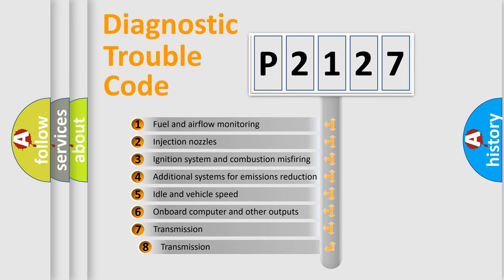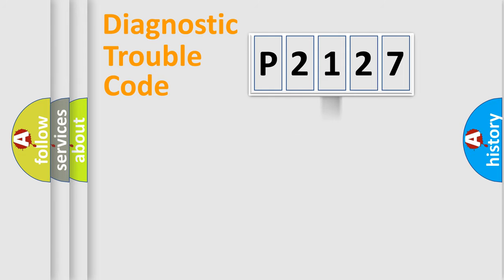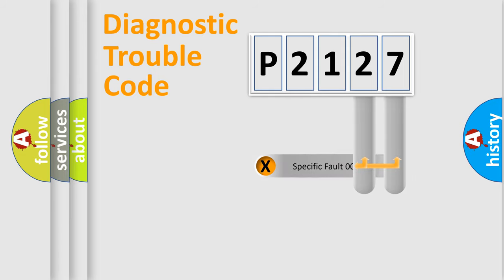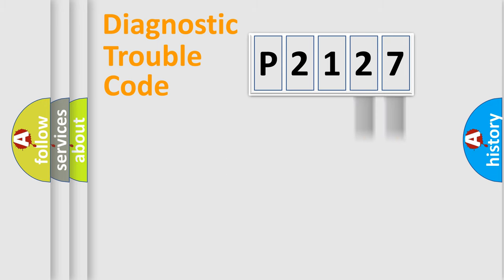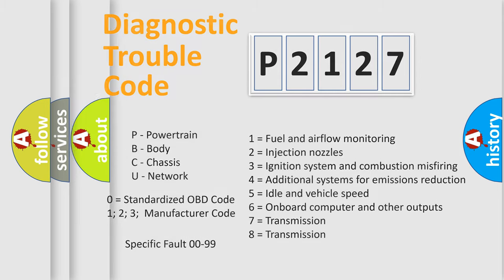The third character specifies a subset of errors. The distribution shown is valid only for the standardized DTC code. Only the last two characters define the specific fault of the group. Let's not forget that such a division is valid only if the second character code is expressed by the number zero.